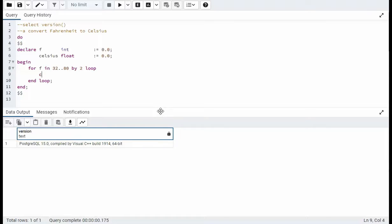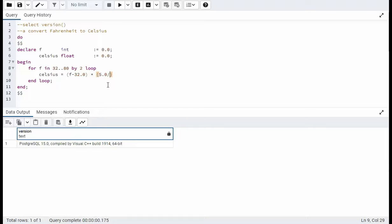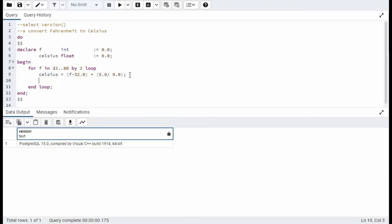Now what we can do is we can actually do the math here. So Celsius equals, now the first thing we're going to do is we're going to take this f and we're going to subtract 32 from that. And we're going to make that look like a float. And then what we're going to do is we're going to say times. Now we're going to say five dot zero divided by nine dot zero. So we'll do float mathematics. And then that result will go into Celsius.